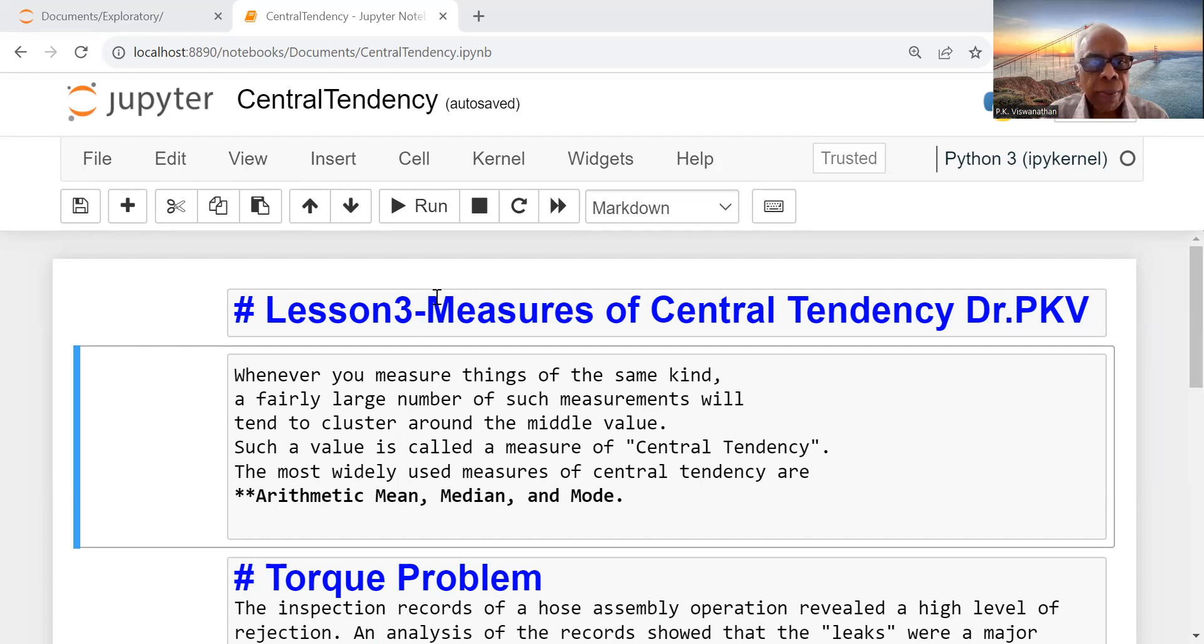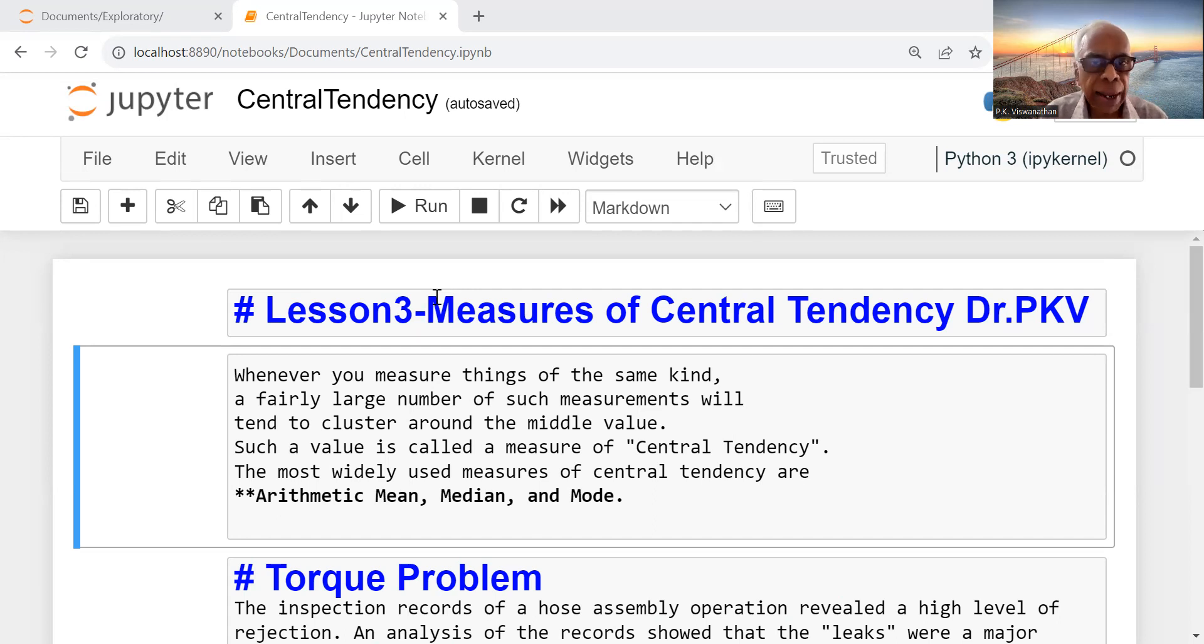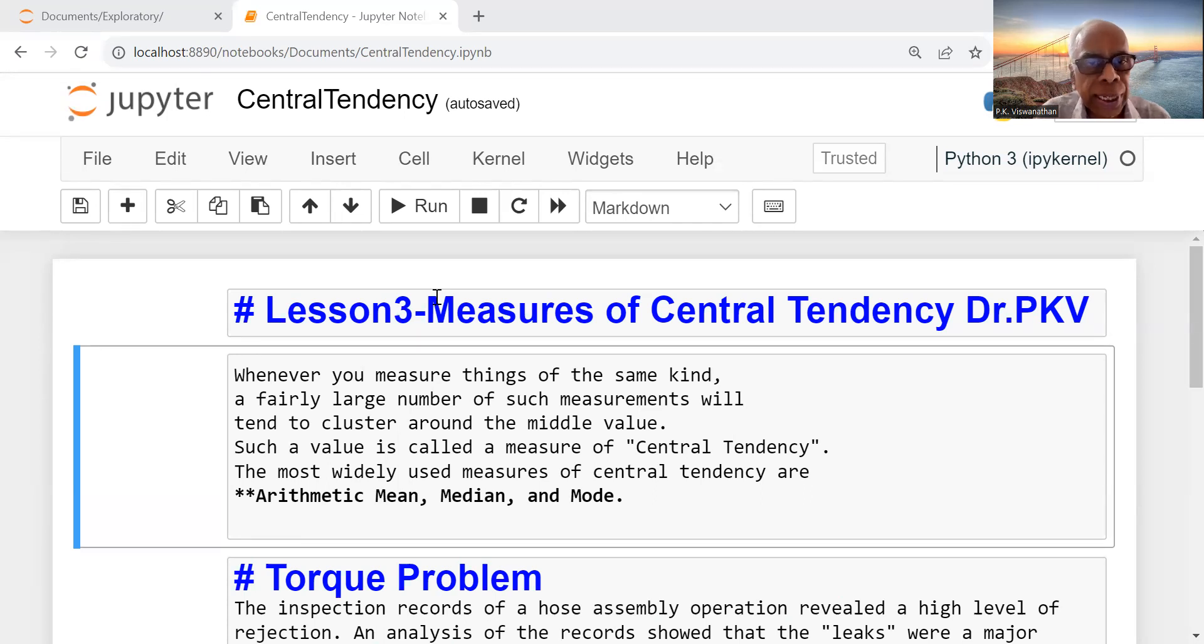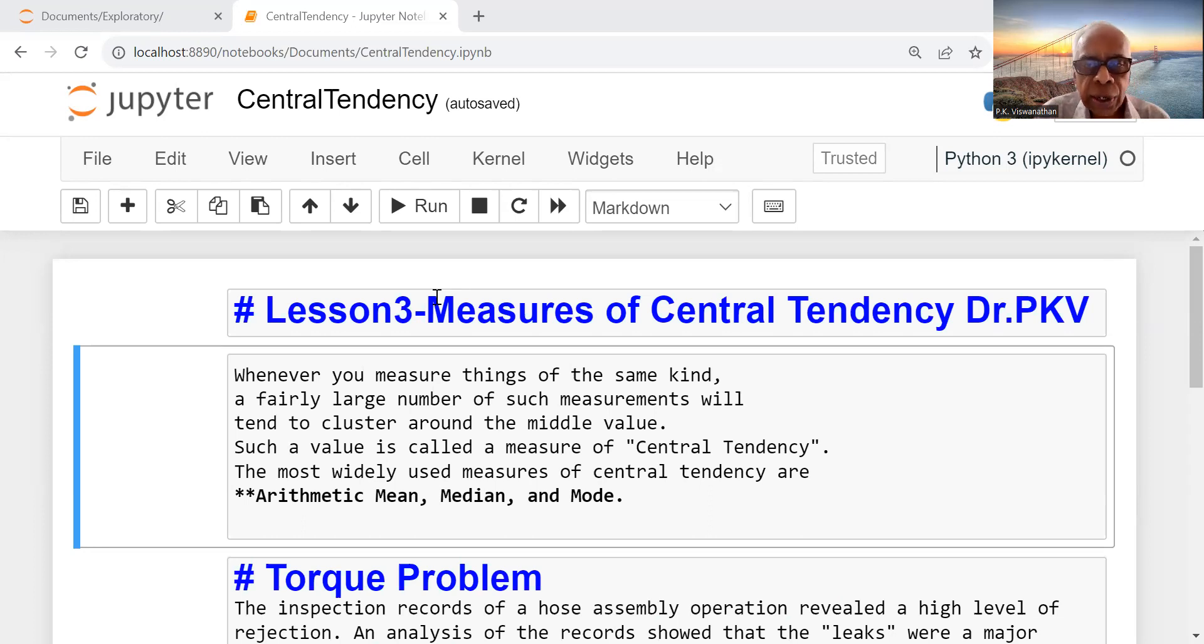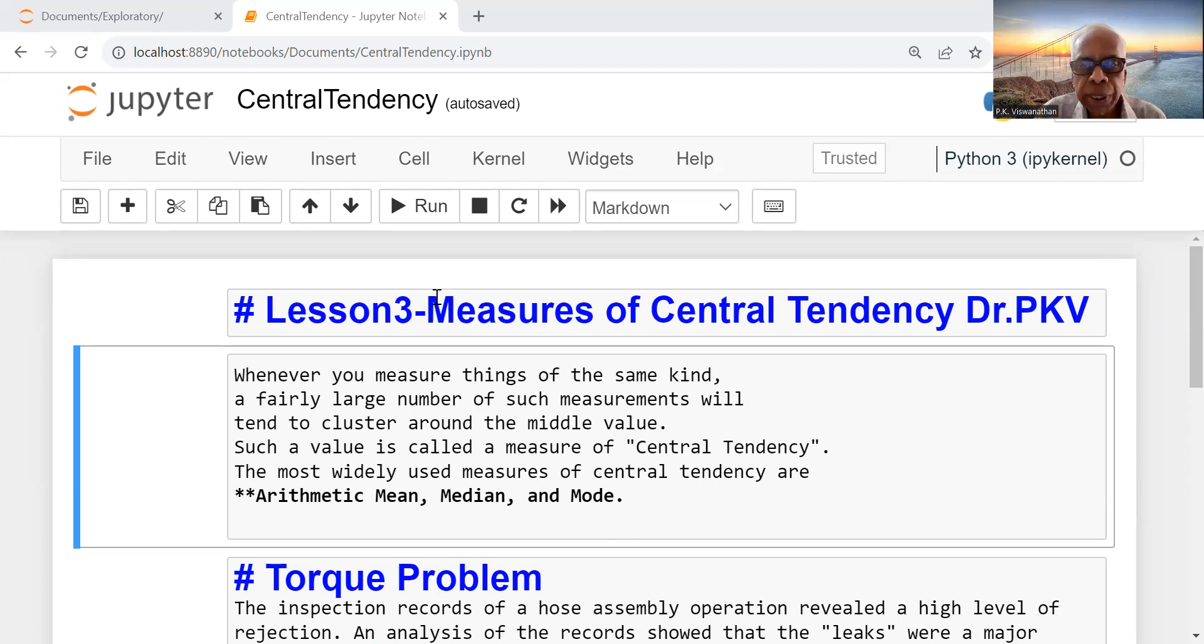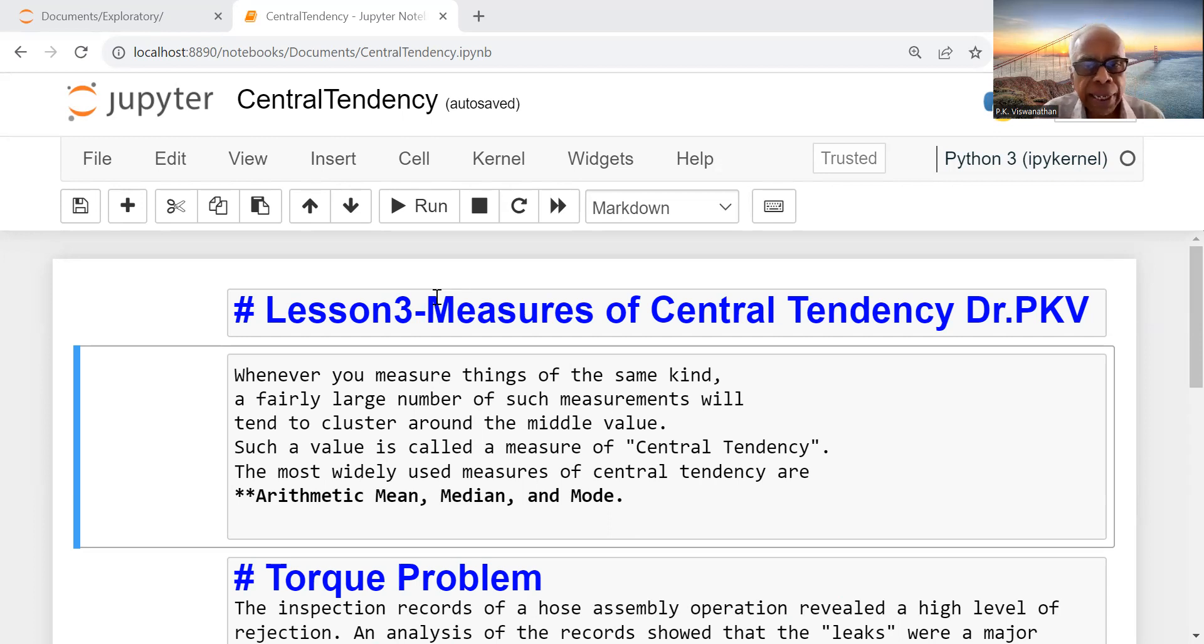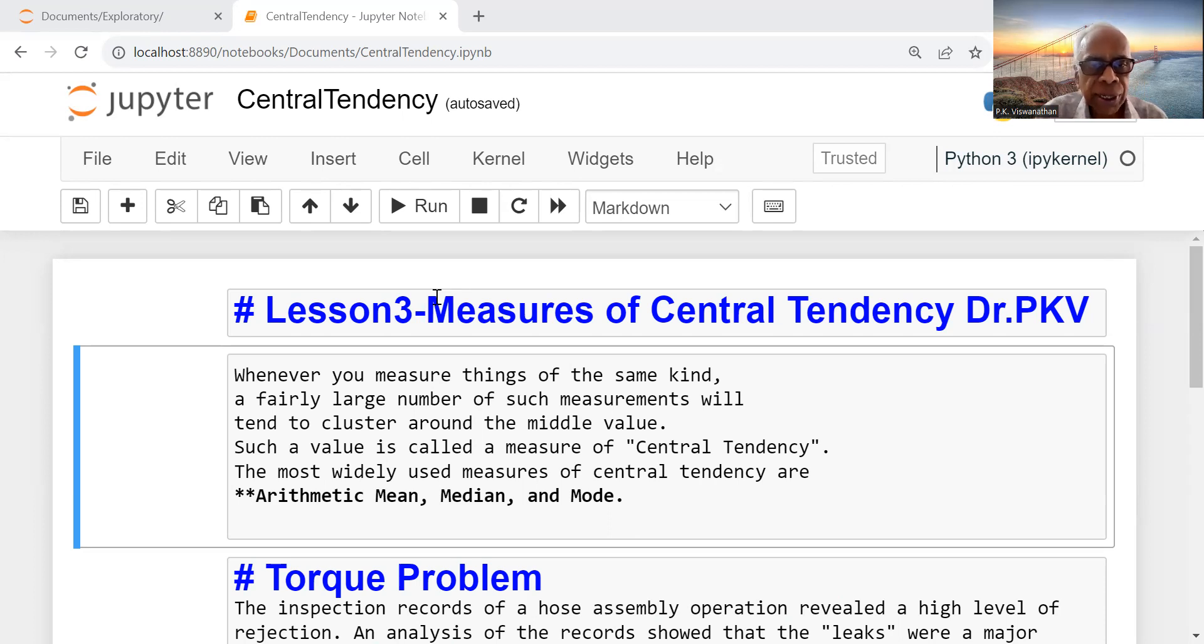What is a measure of central tendency? Whenever we measure things of the same kind a fairly large number of times, there will be a tendency for one measure, if we can identify, that will cluster around the middle value. In other words, we raise a question: is it possible to identify one typical measure in such a manner that the remaining items in the data set will have a tendency to be around this particular measure?